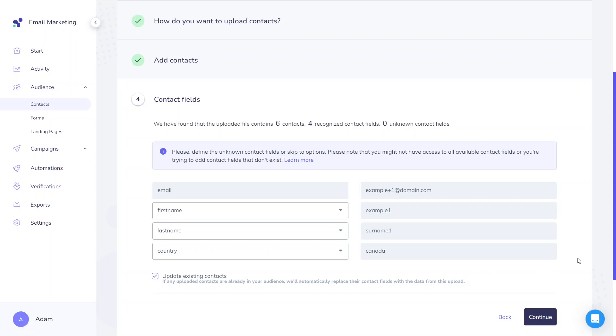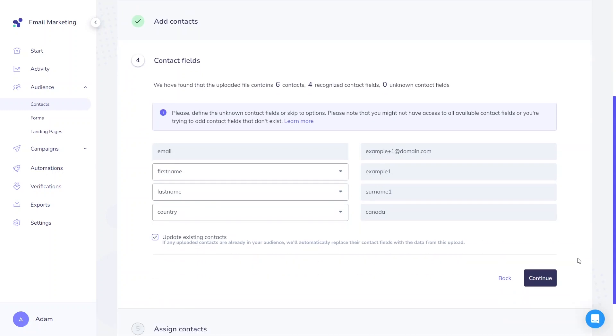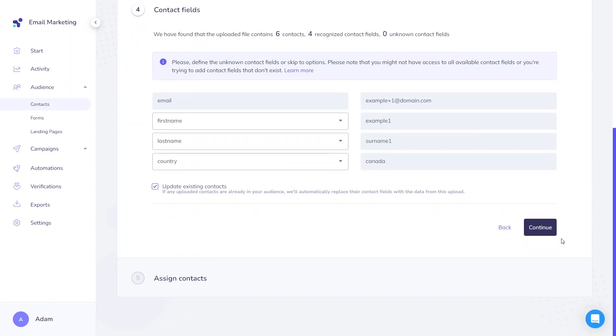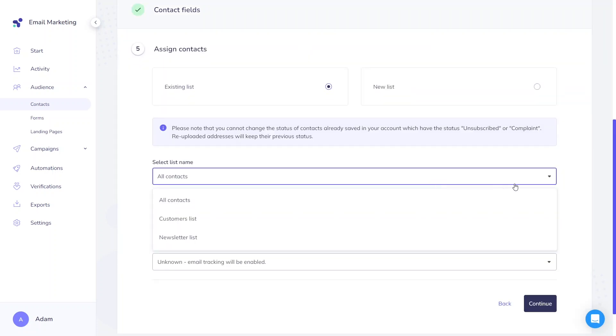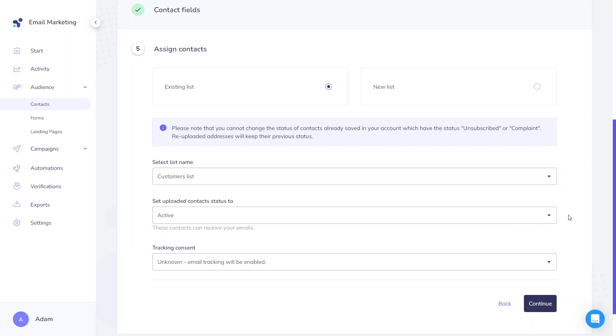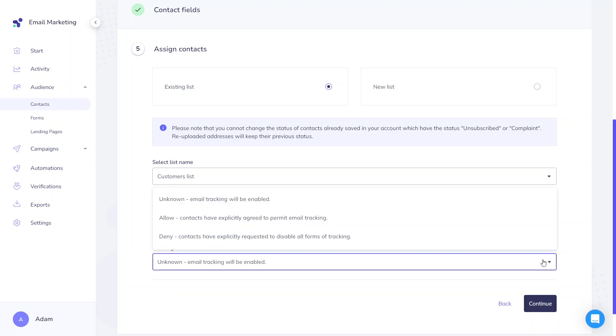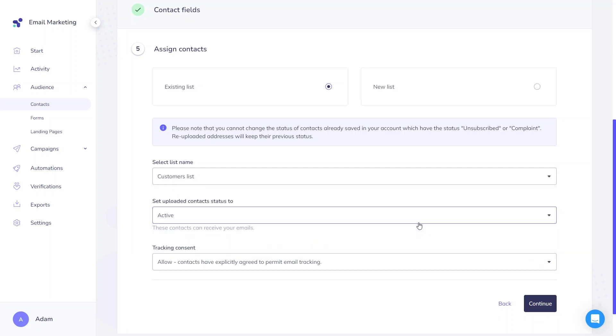In the last step, decide on the specific contact list for these contacts. Just like when adding individual contacts, you need to specify the contact status and tracking consent. Note that it won't overwrite the status of unsubscribed and complaint recipients that have already been on your account.